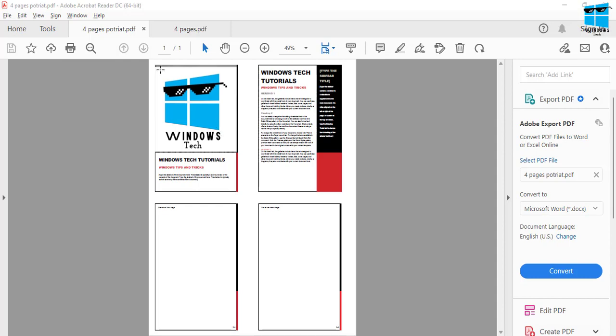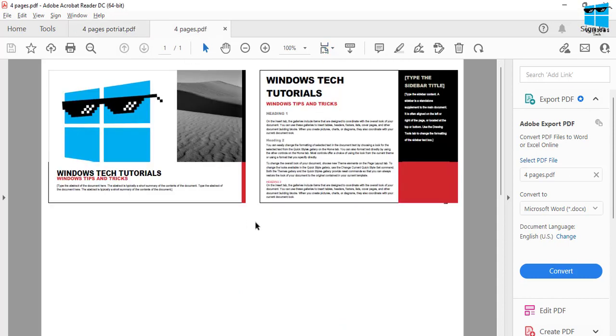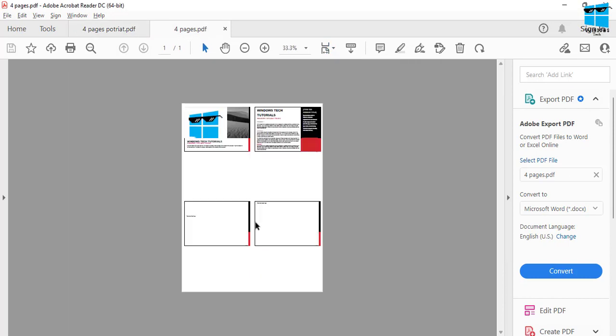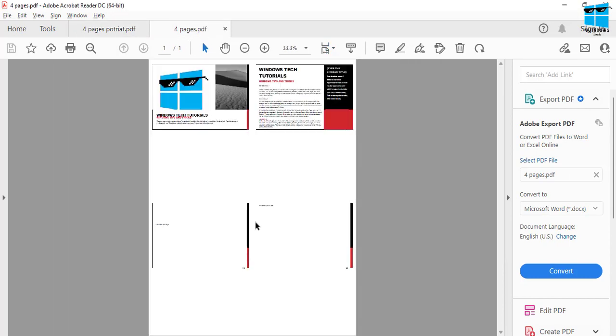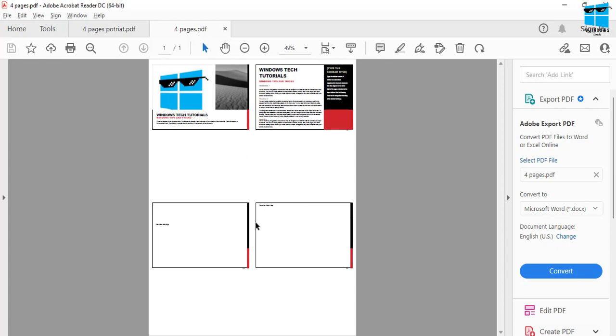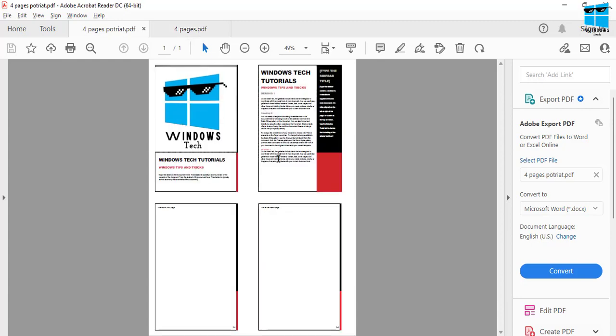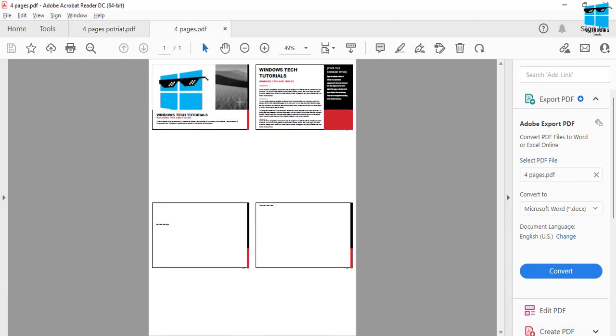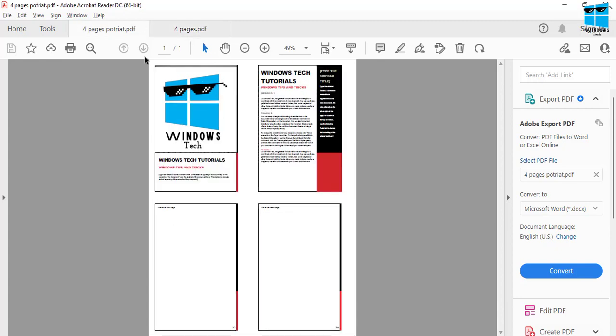One being portrait mode and second being the landscape mode. So depends exactly what your content is, whether you're printing slides on paper or whether your documents you are printing or whatever content there is, you can choose between these two different modes where you have four pages on a single paper sheet.